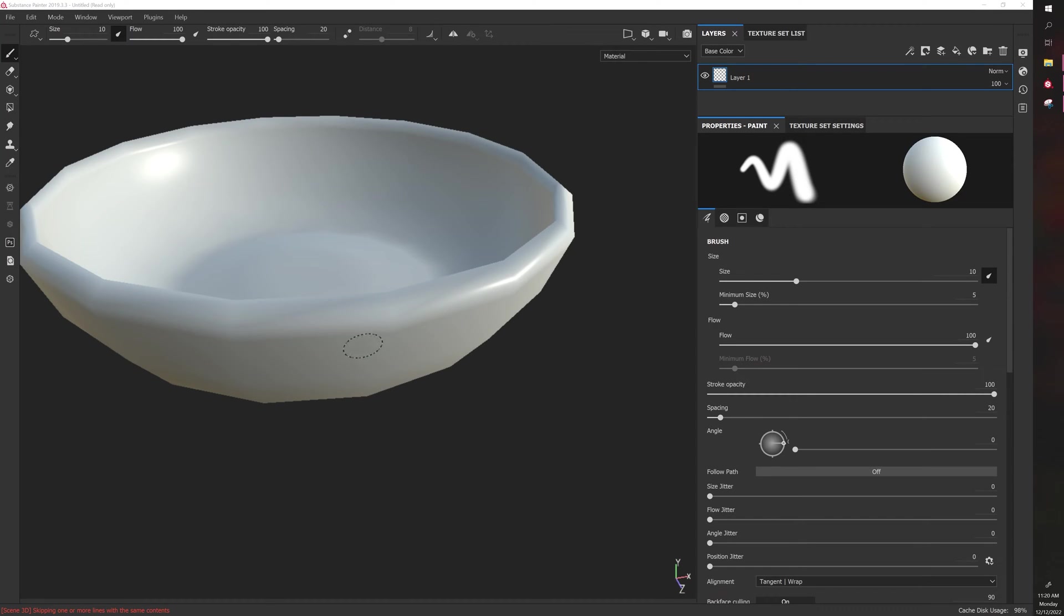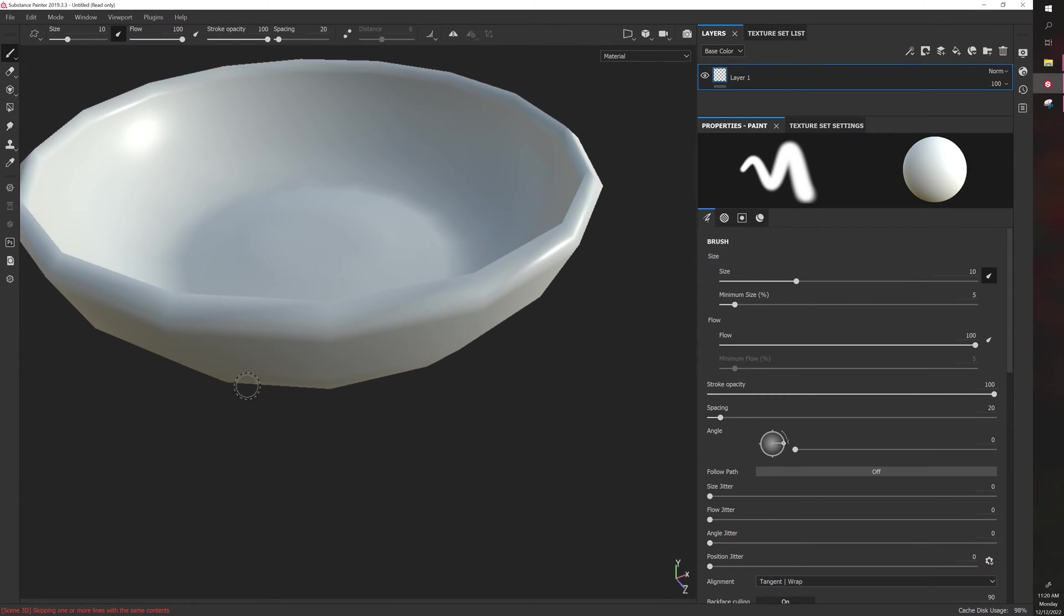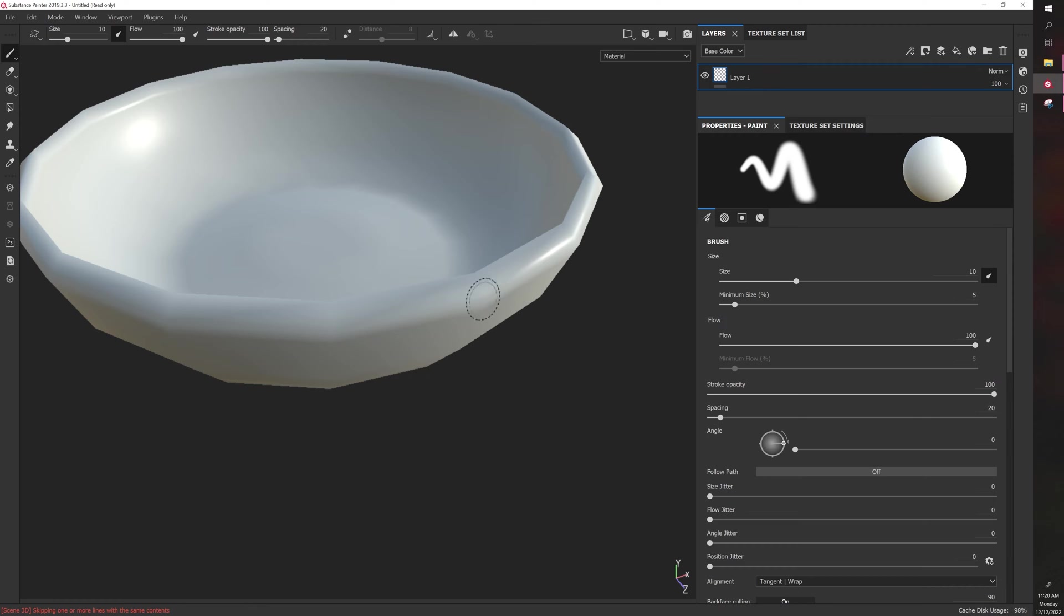Let's talk about brush settings in Substance Painter. Brush settings can be found on any normal layer or a fill layer with a mask. When you have the brush active, you can go to the Properties, Paint, and then adjust the different settings of the brush.